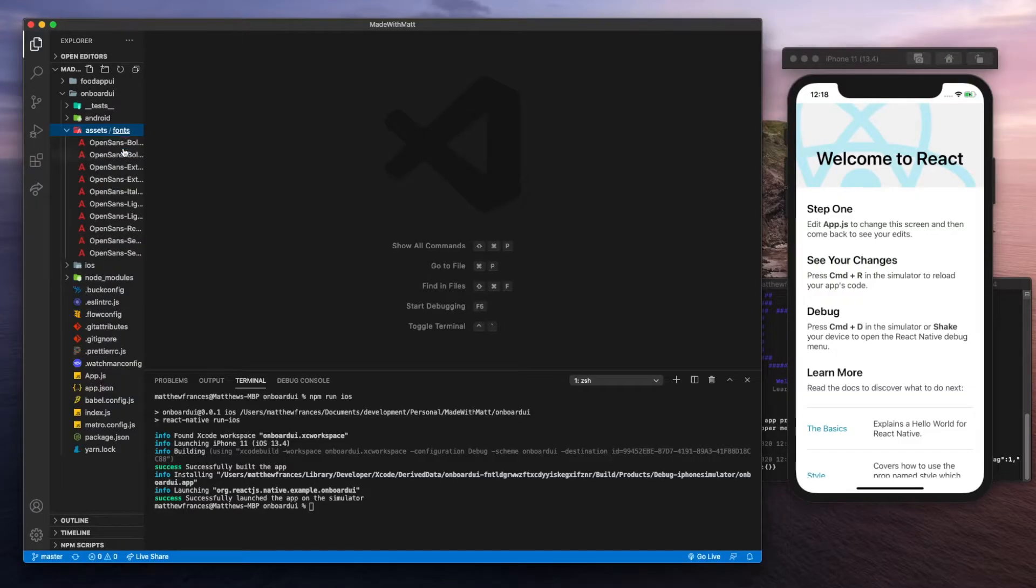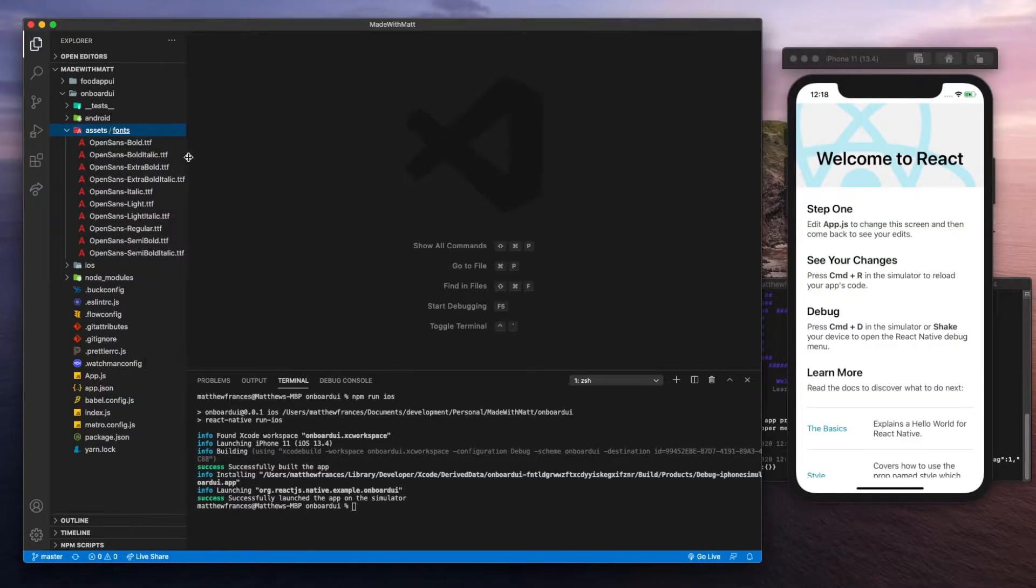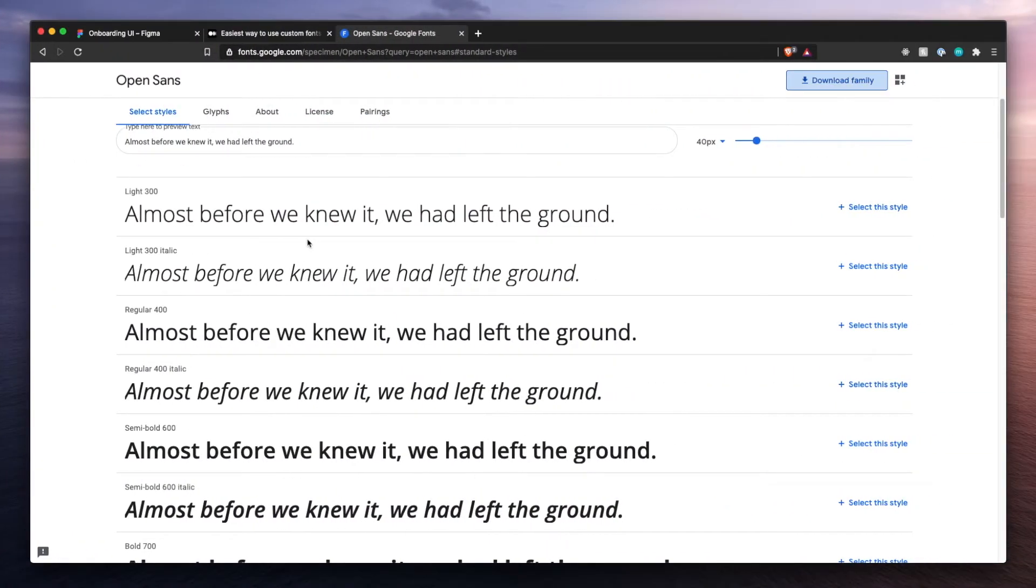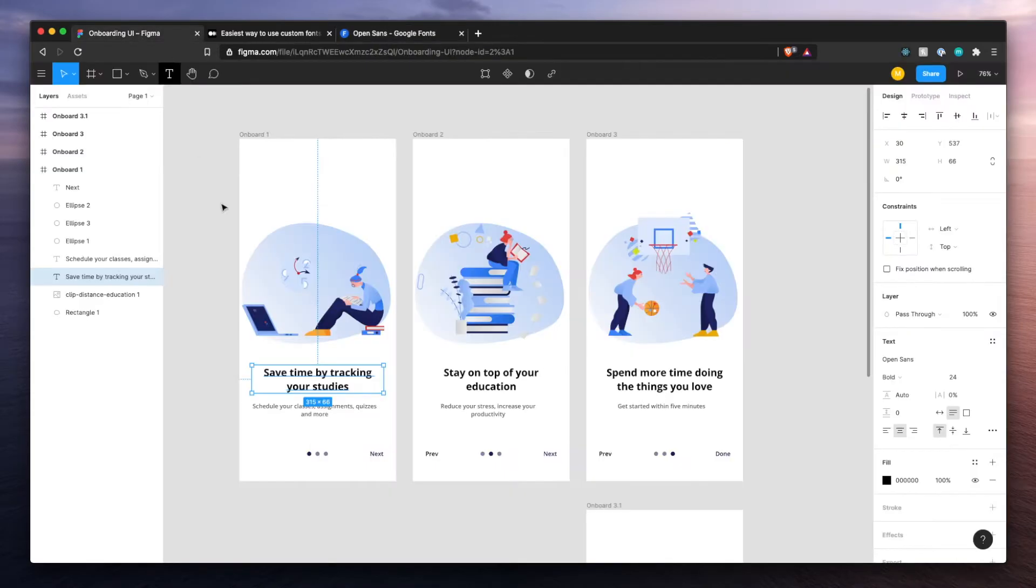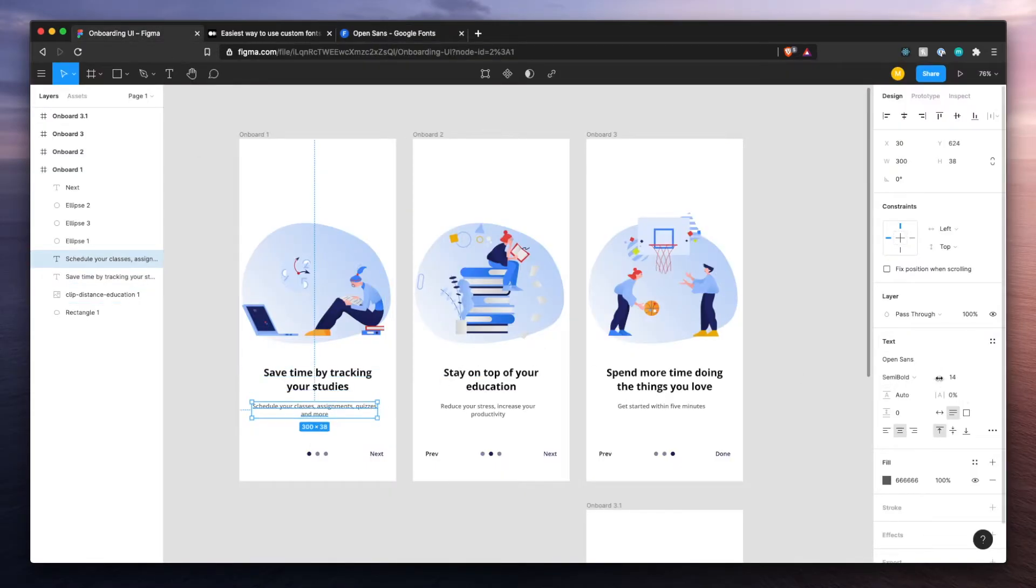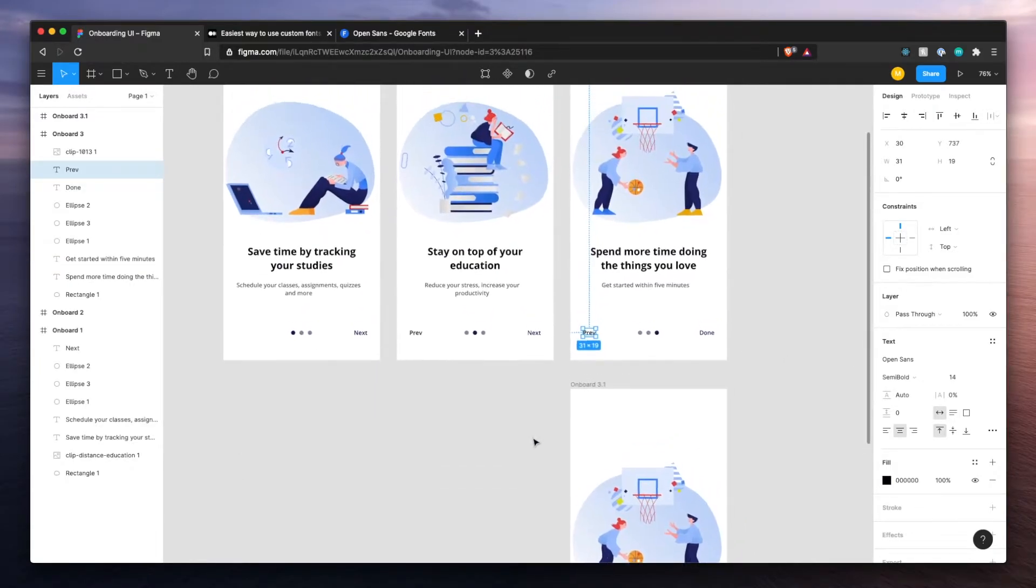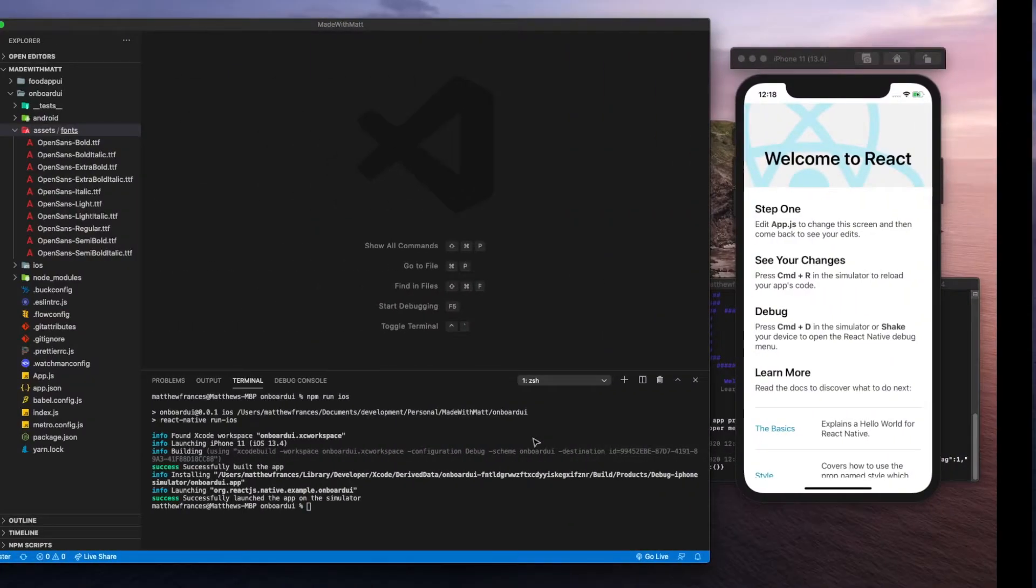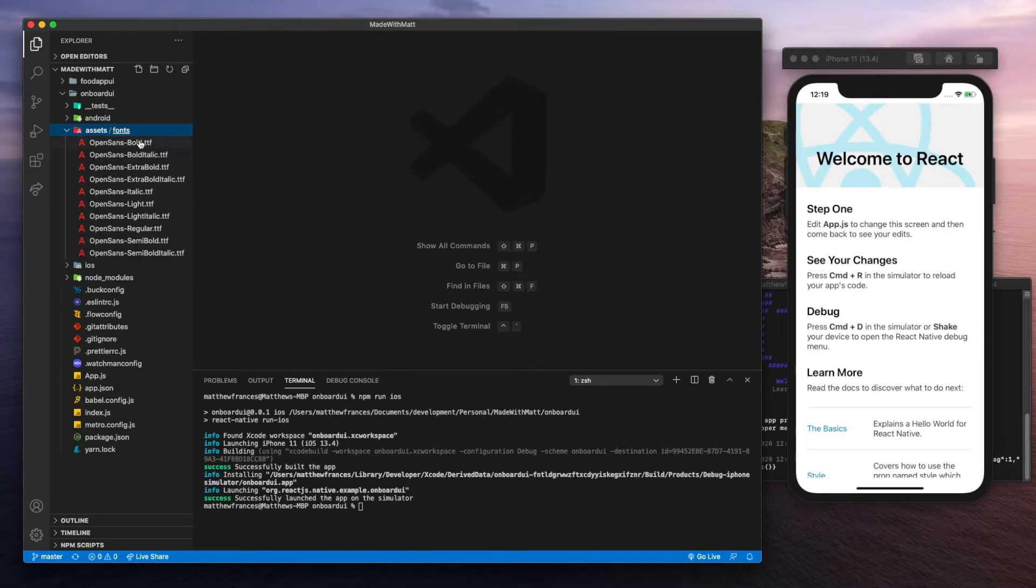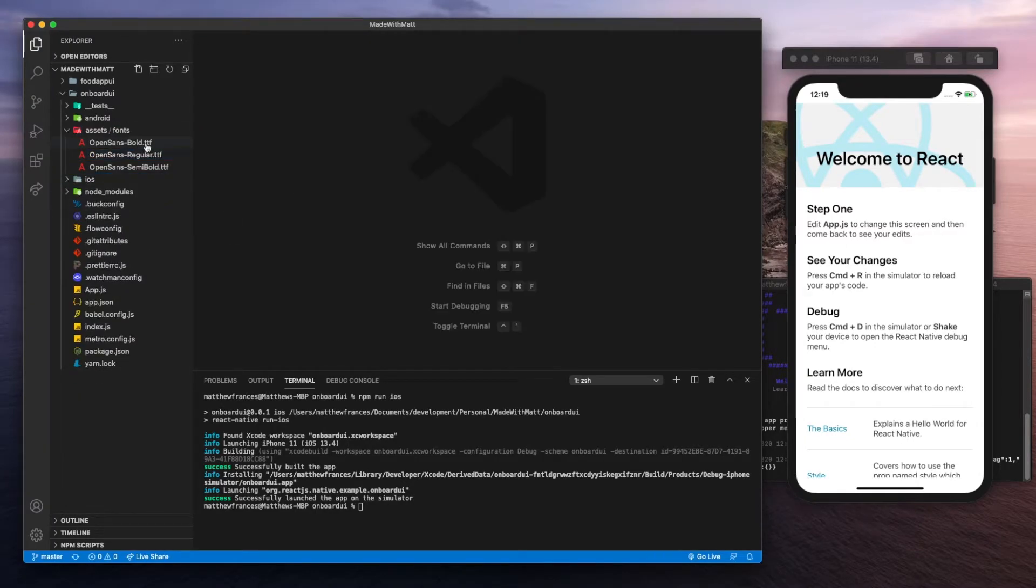Now I don't need all of them, so we can delete some. I think I only need bold and semi-bold, so Open Sans bold and semi-bold. Let's delete everything else. So I've got bold, regular and semi-bold. I left regular in there just in case we need it.